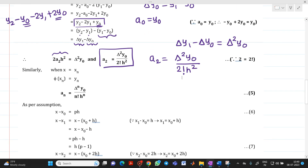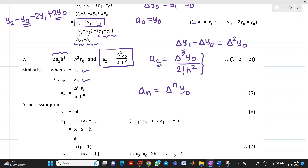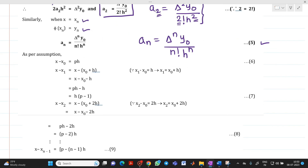Similarly, when x = xn and φ(xn) = yn, we can generalize to write an = Δⁿy0 / (n! · hⁿ). Consider this as equation (5).